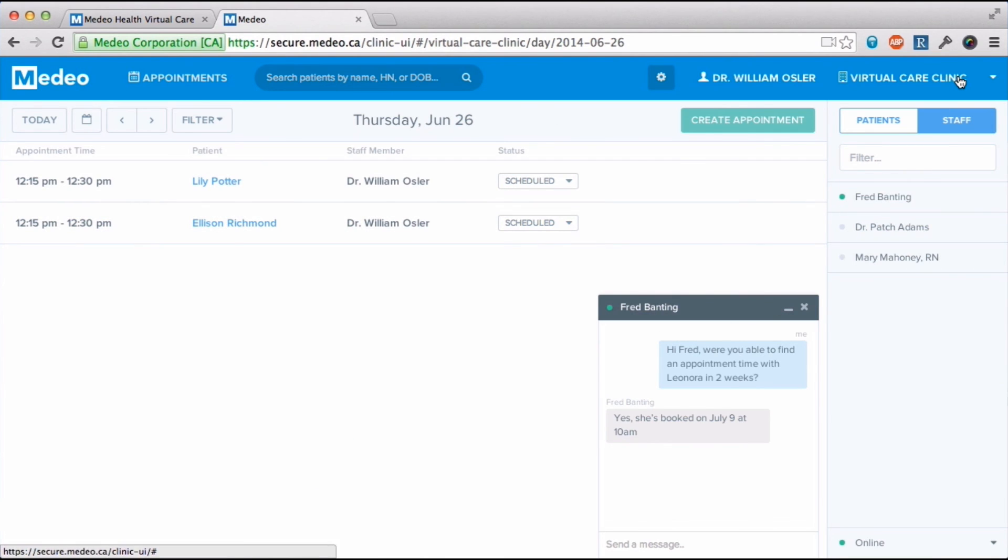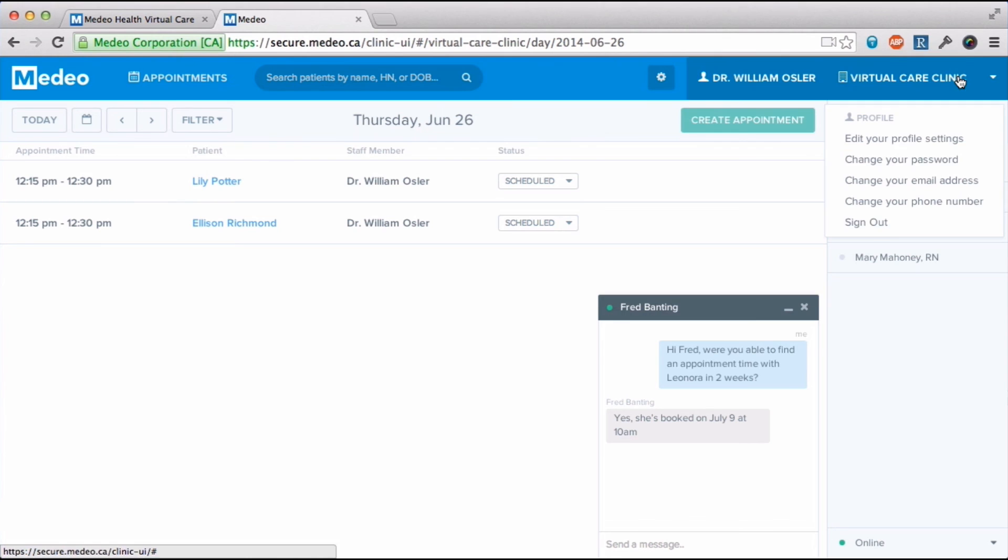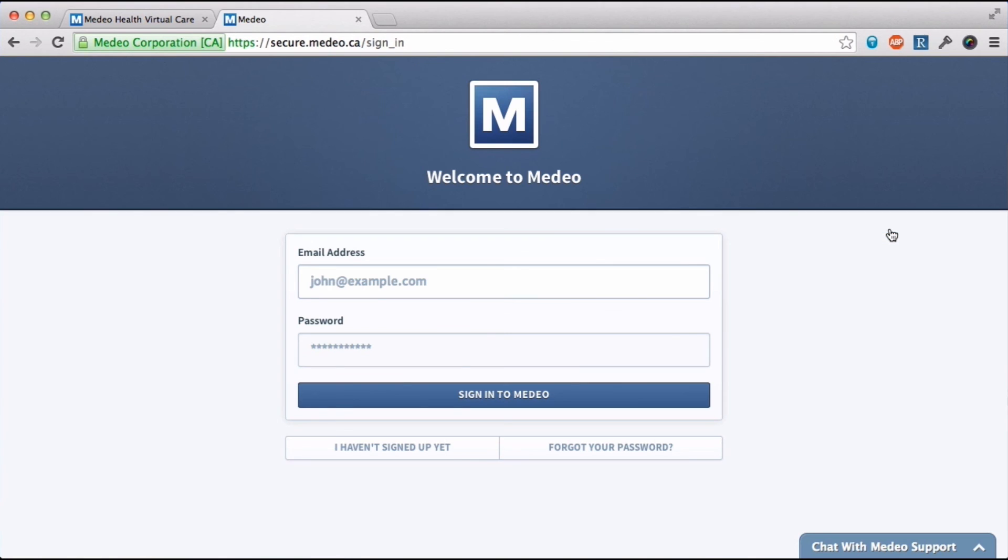When I'm finished, I click here to log out. And that's it! Thank you for watching and welcome to the future of healthcare!